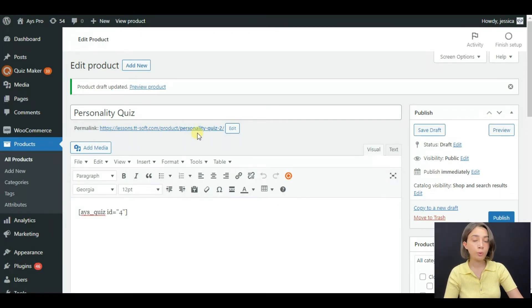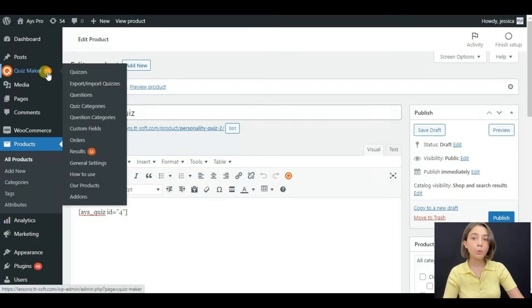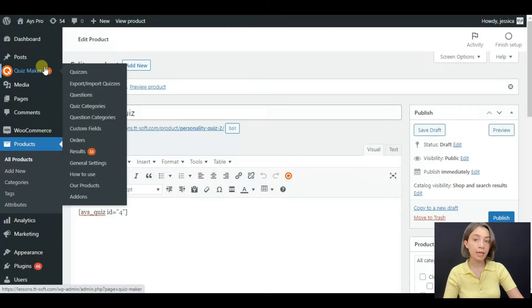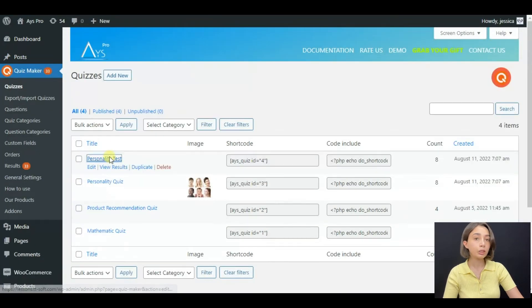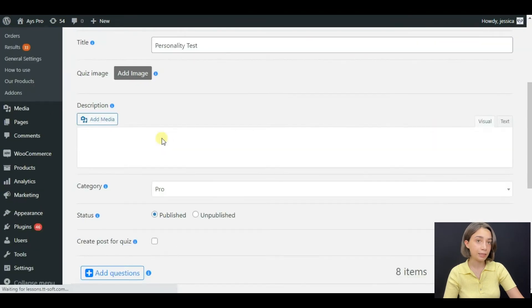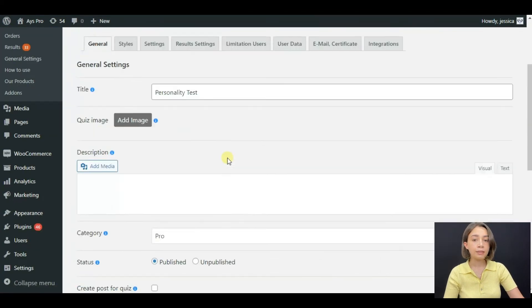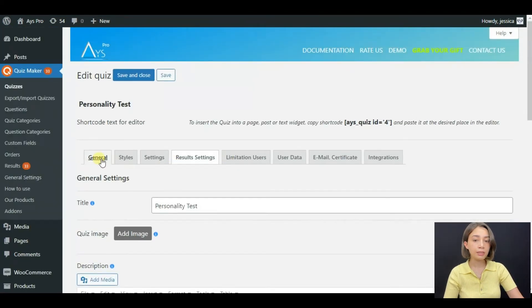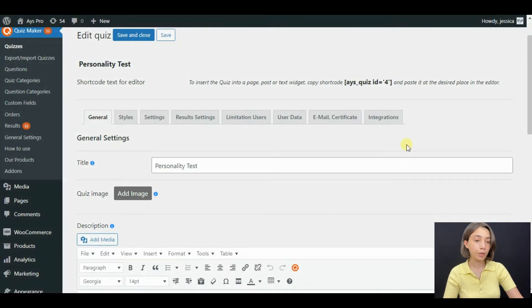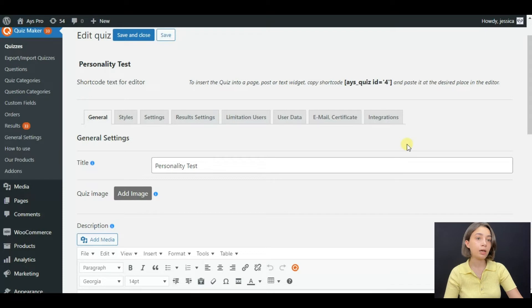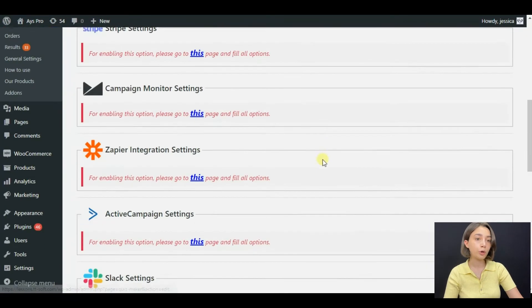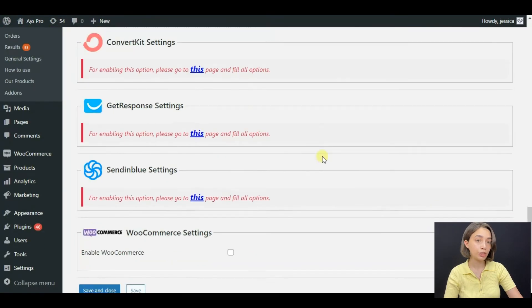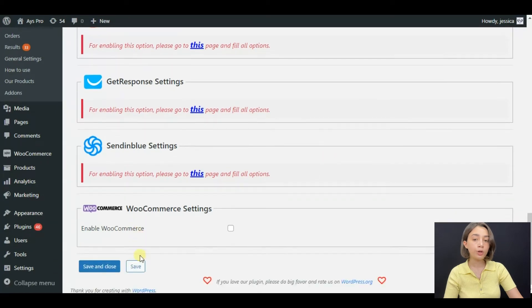And then go to quiz maker plugin and click on the quiz that you are going to sell, the personality test. And here you can see that I have created my quiz fully. It is fully customized. In order to display it as a WooCommerce product, go to integrations and find the WooCommerce settings tab.